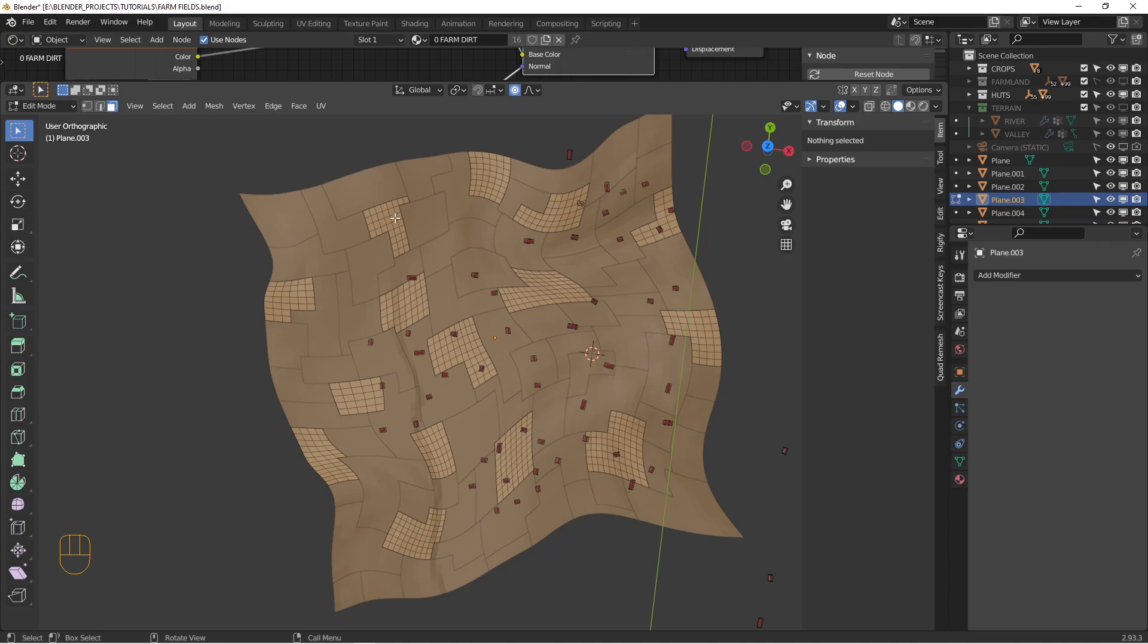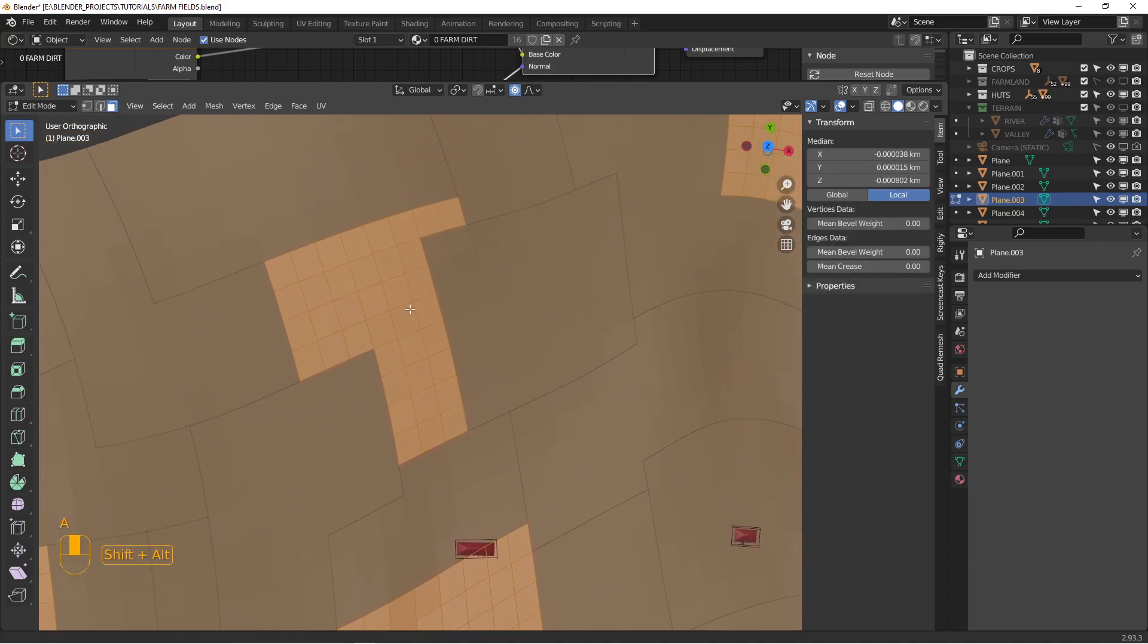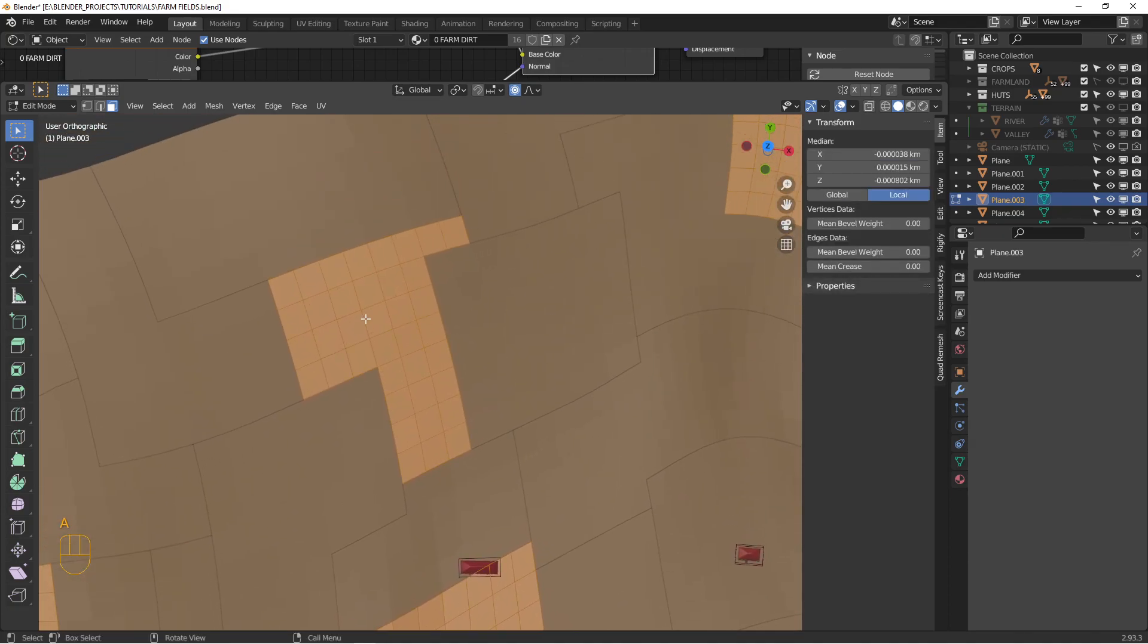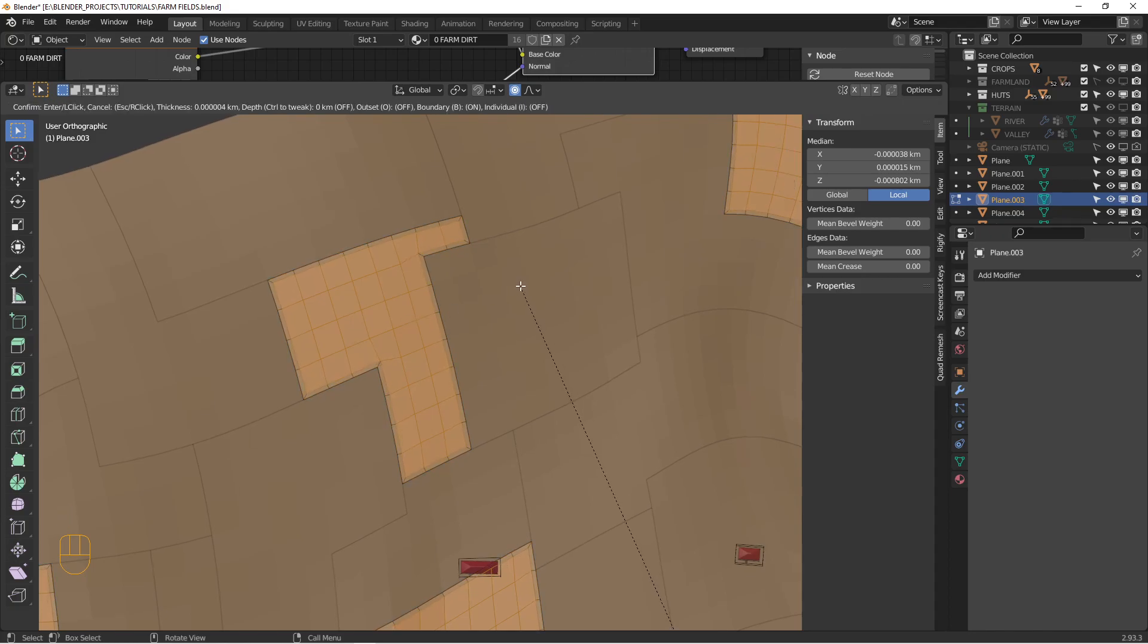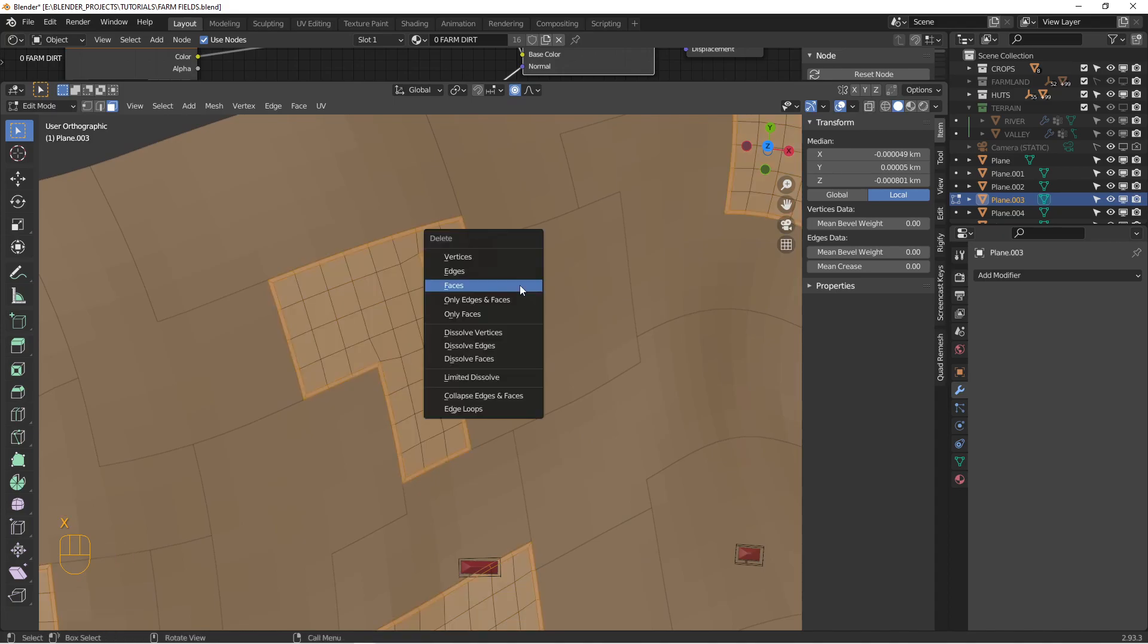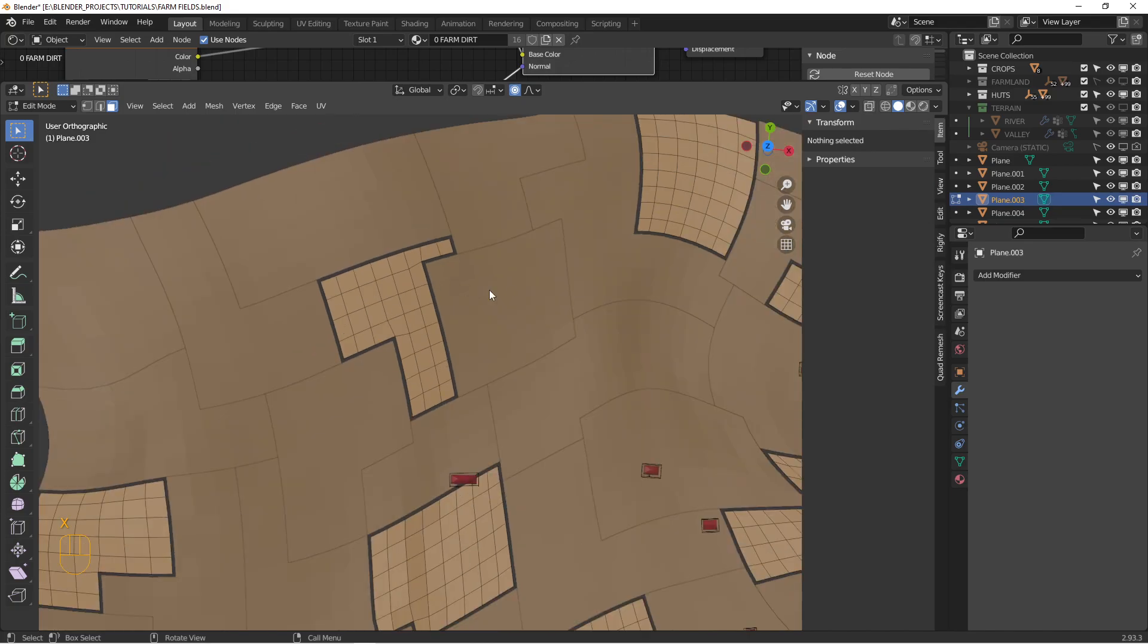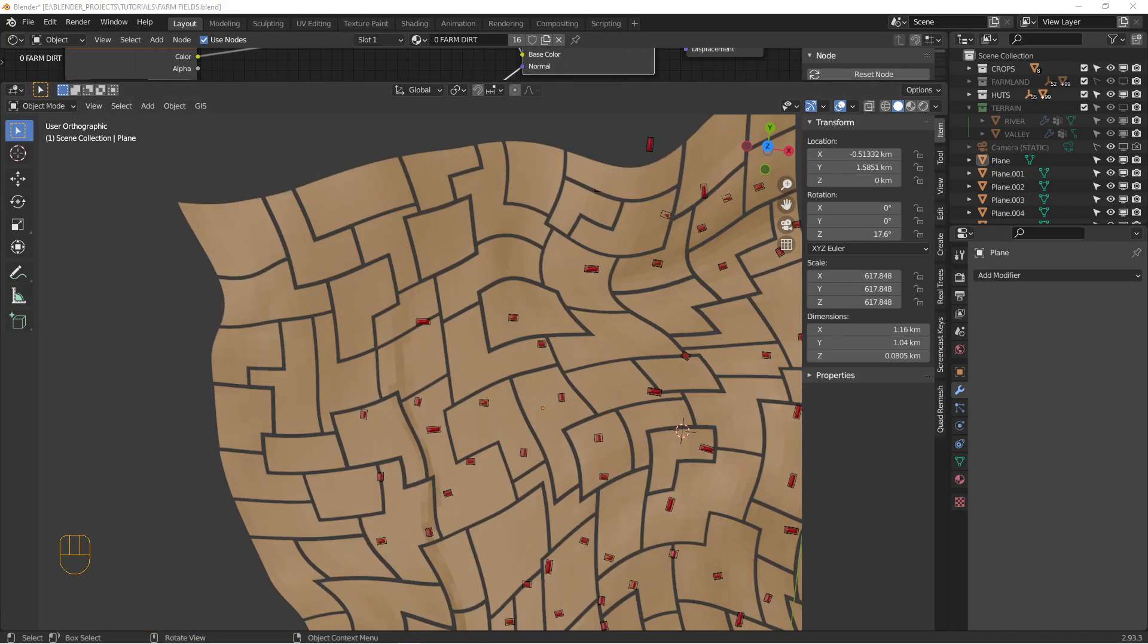The next bit here is to create a little border around each of them. So I'm going to select everything, go into face mode, hit I to inset, and just shrink it in a little bit. And then I'm going to select the outer edge, and then I'm going to delete those faces. All right. I'm going to pause the video. I'm going to do that for the rest of these as well.